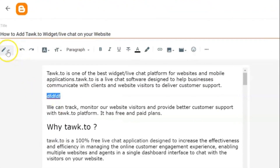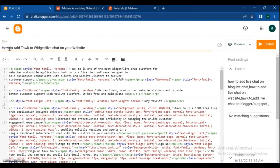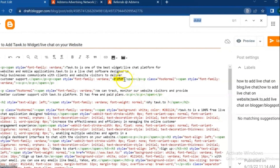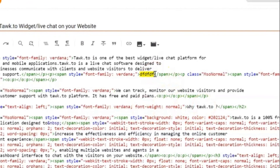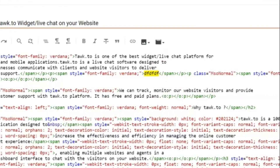Now go to the pencil icon and click on HTML view. Press Control plus F from your PC keyboard — that will help you find the word you just added to your post.